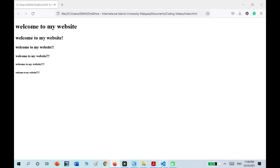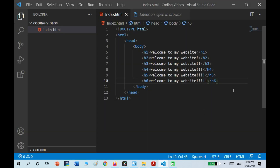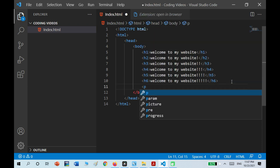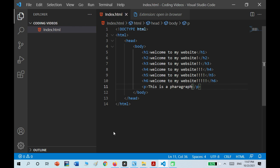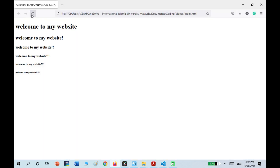The last thing we want to learn about is the p tag, which is used to make paragraphs. So if you write 'This is a paragraph' and save it with Ctrl+S, you can see it clearly says 'This is a paragraph'.